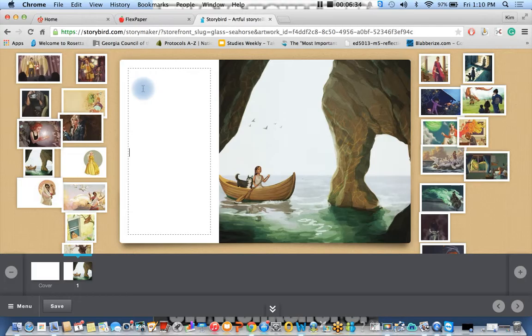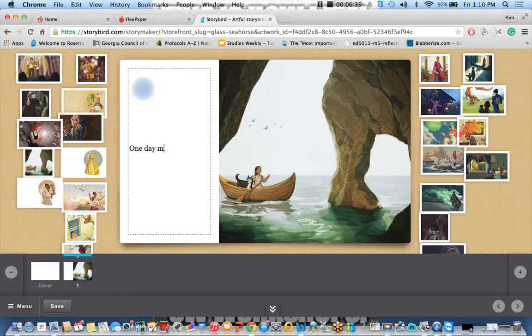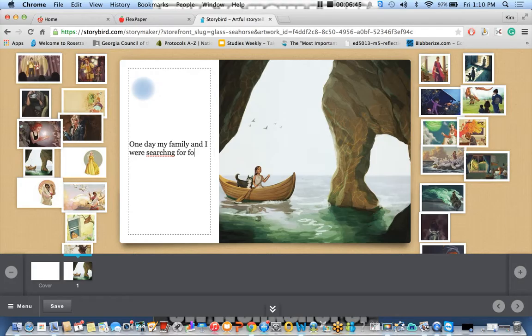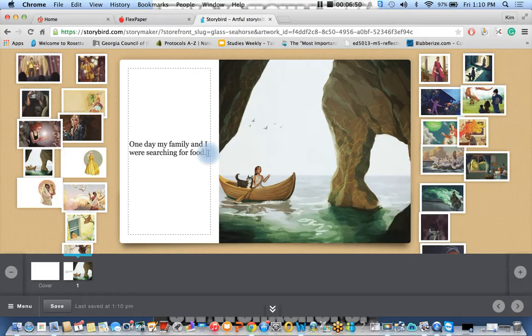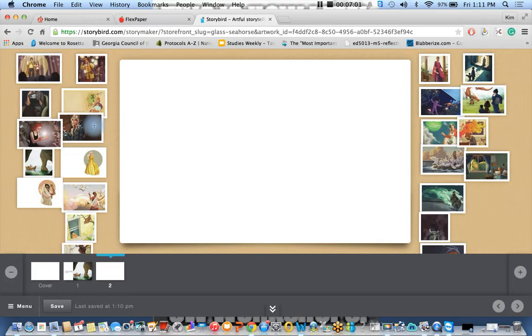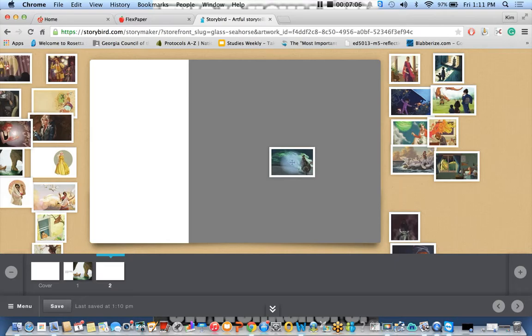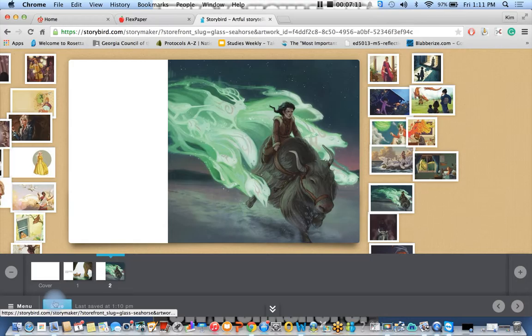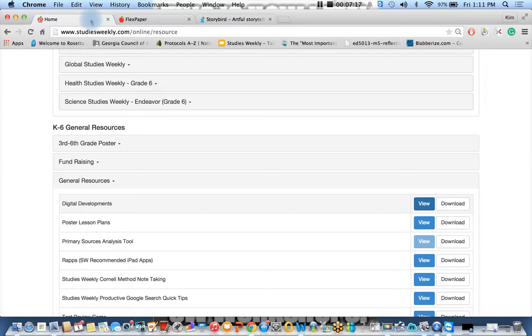So I can start off with one day my family and I were searching for food. So I can go in and I can write my entire story here. I can save it. I can add another page if I want. I can drag in another picture, find one that looks very interesting. Maybe this one. Maybe I can add my own. I can save this. I can also print it out. Back here, I'm going to go back up to the top. I want to show you one more thing.